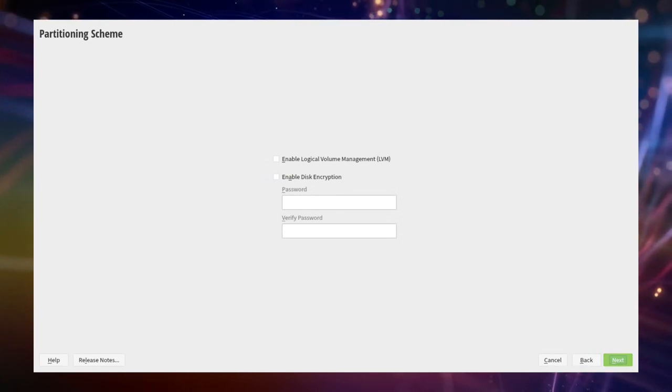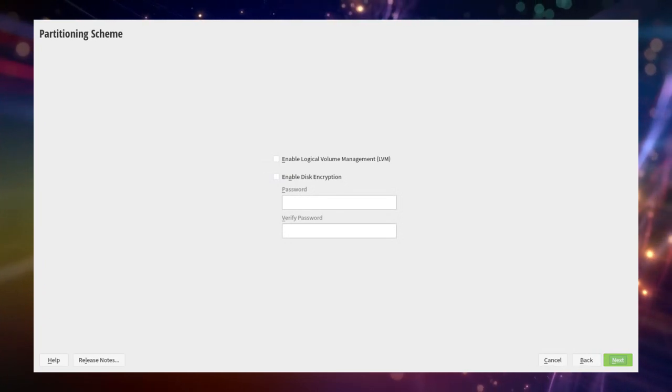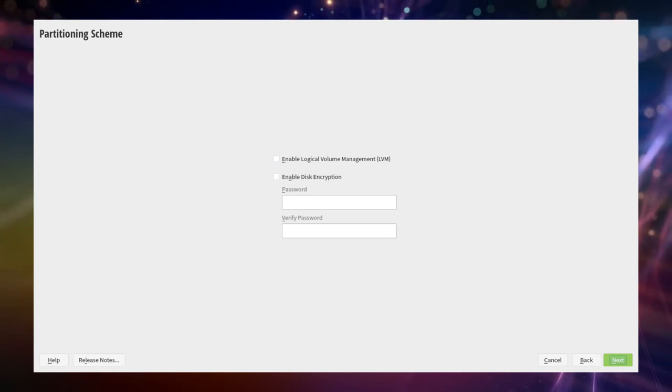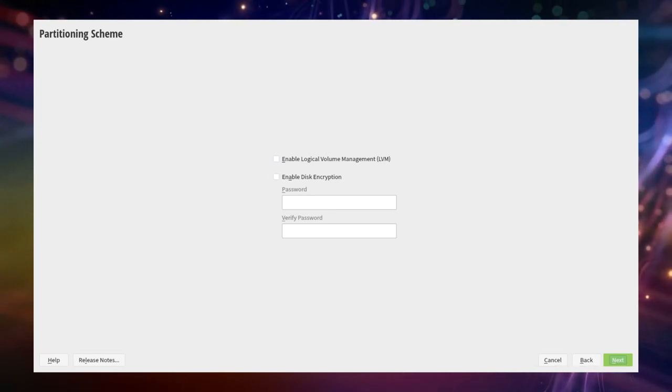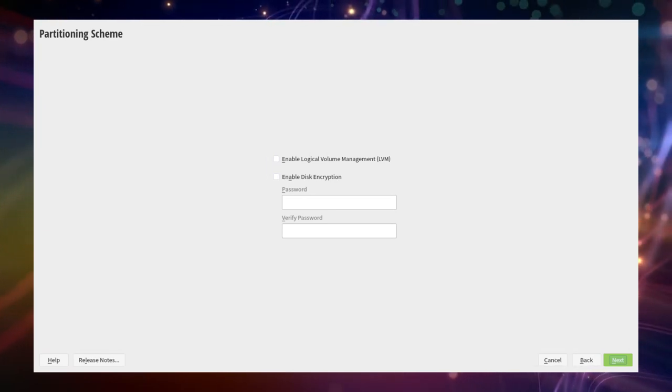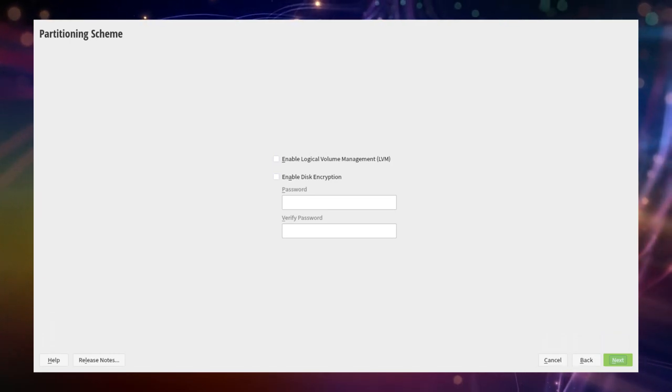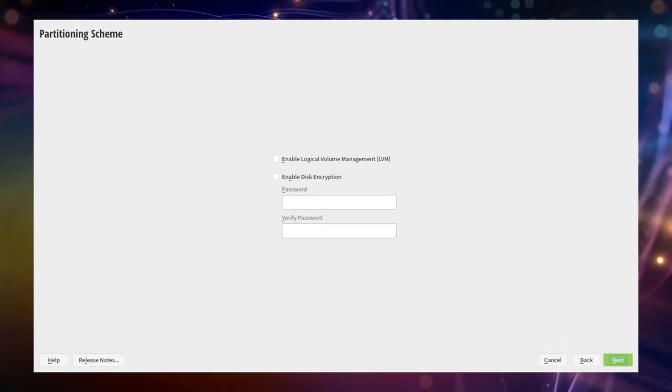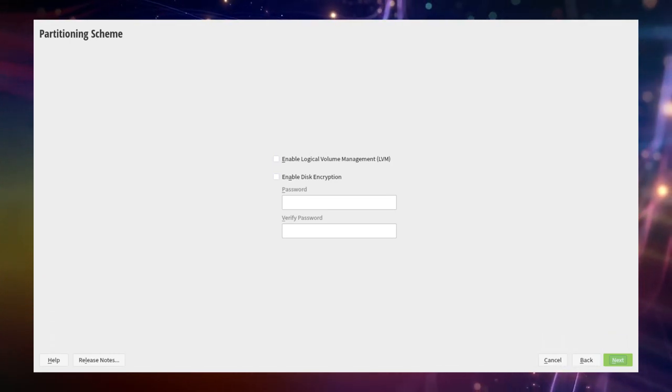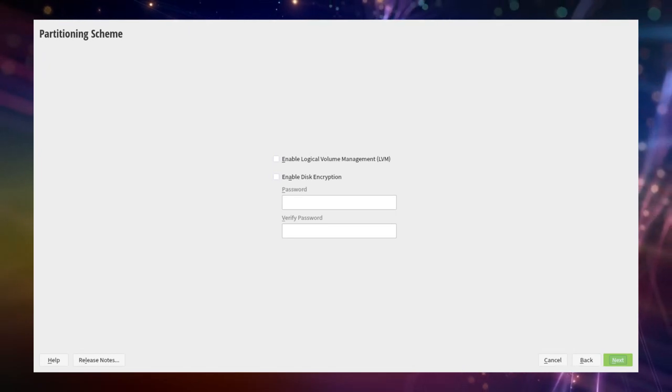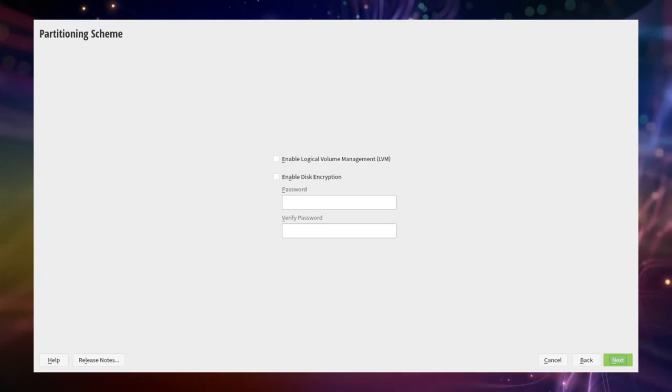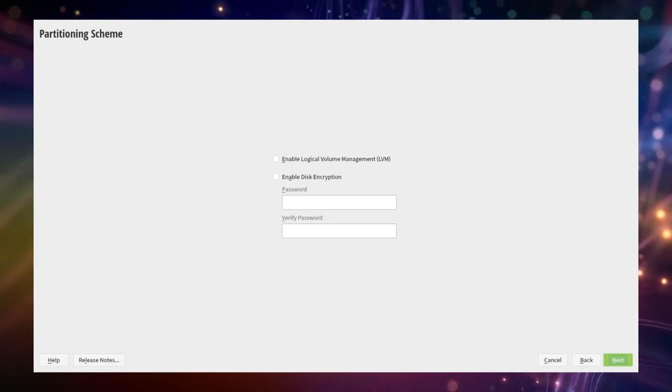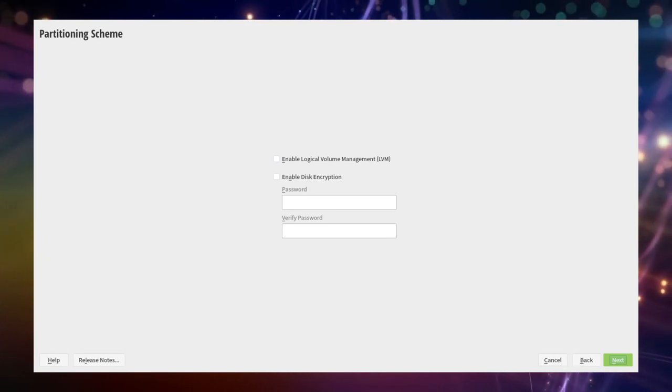Here you can now choose to use LVM and or disk encryption. If you want to learn more about LVM consult the matching episode of this guide. For the encryption I advise to never ever forget the password which will be used to encrypt all your data on your Linux partition. There will be no way to recover from this stage. For the purpose of this video we keep both options off.